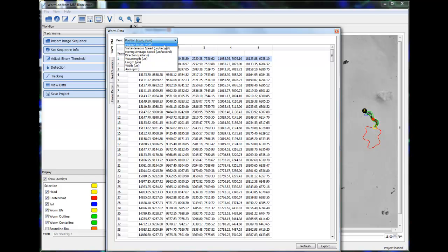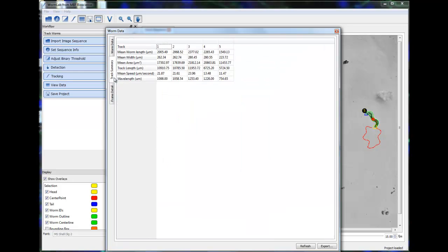To the left of the drop-down menu are two tab categories, Track Summary and Frame Detail.